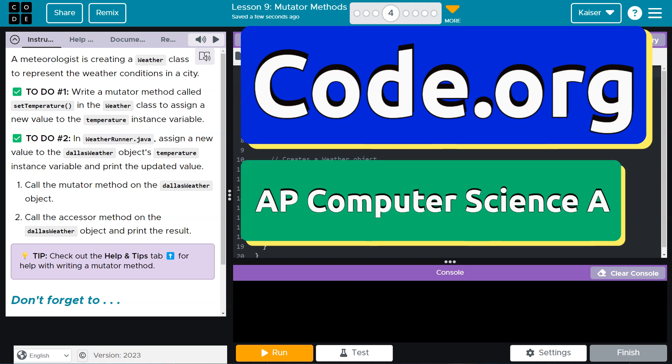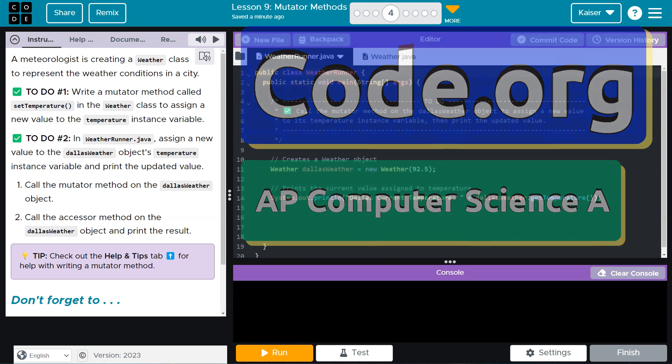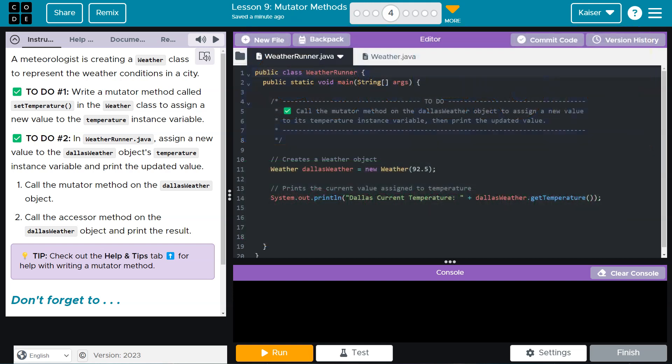This is Code.org. Let's see what we're doing. A meteorologist is creating a weather class to represent the weather conditions in the city.